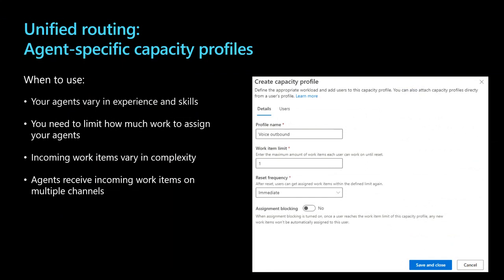Another key area of investment is in our unified routing capabilities, which ensure that incoming conversations get picked up by available agents with the most appropriate knowledge and skills. Agent specific capacity profiles let administrators and supervisors fine tune the work allocation based on an agent's experience and expertise, optimizing agent performance and delivering tailored customer service. Some scenarios where you'd want to use agent specific capacity profiles include having agents that vary in experience and skill set, or you need to establish an upper limit on the amount of work assigned to the agents, or the incoming work items have varying degrees of complexity, and they're coming in from different channels.